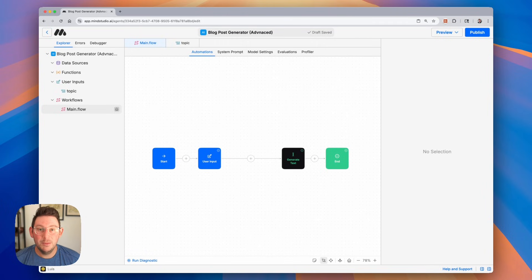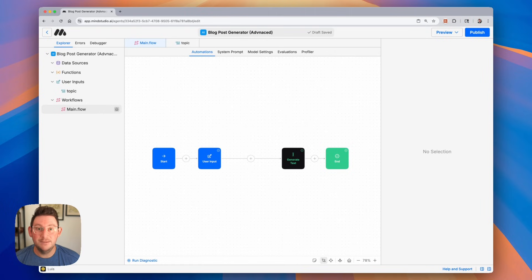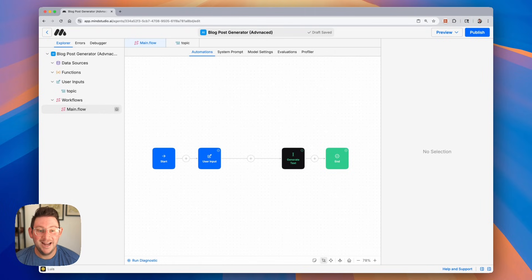Hello, everyone. In this video, I'm going to show you how to chain multiple blocks together in your workflow so that the output of one block can be used inside of a prompt in another block. It's very easy, and it's a core concept that you're going to want to know if you're building more intricate workflows. So let's go ahead and get started.